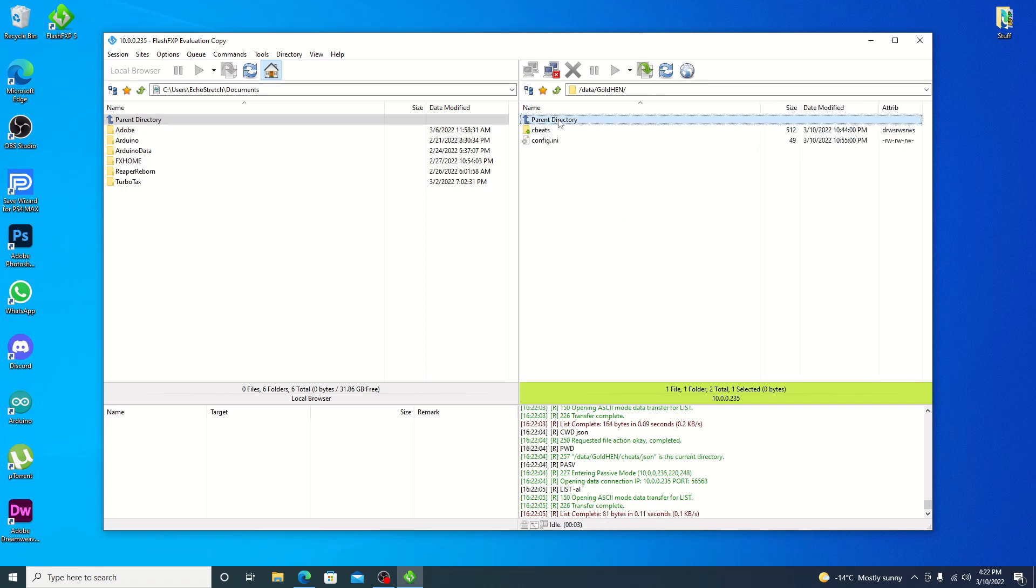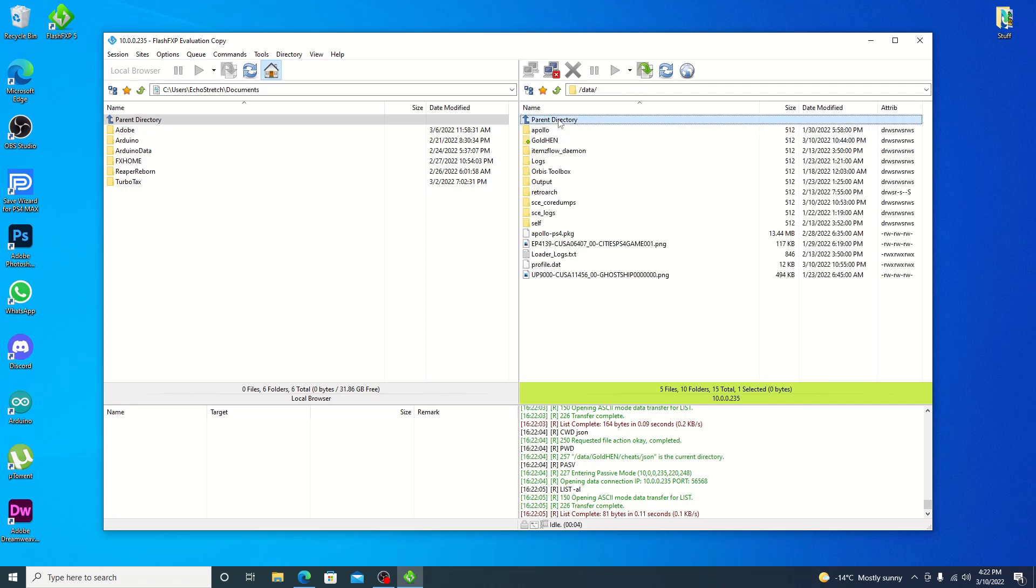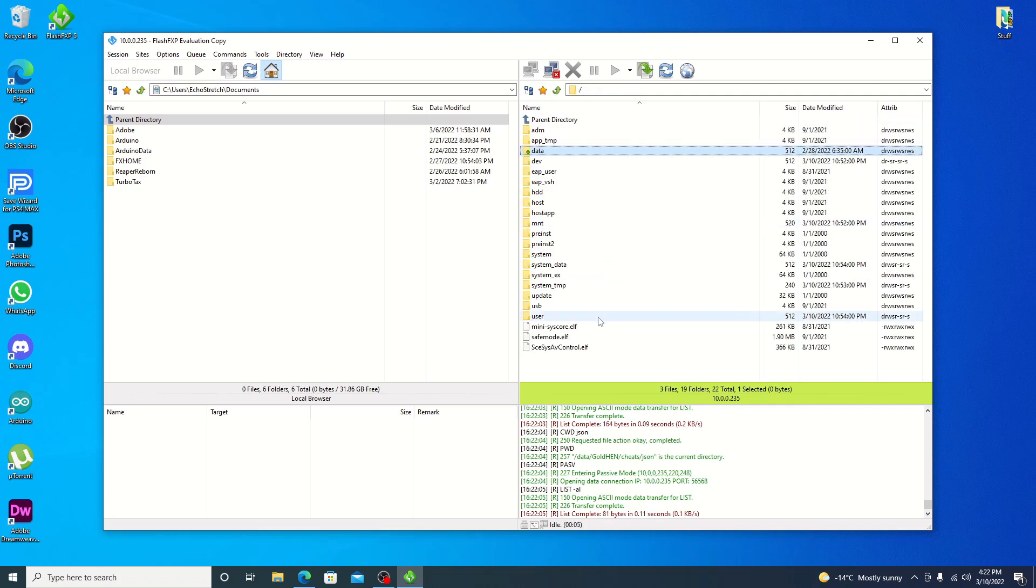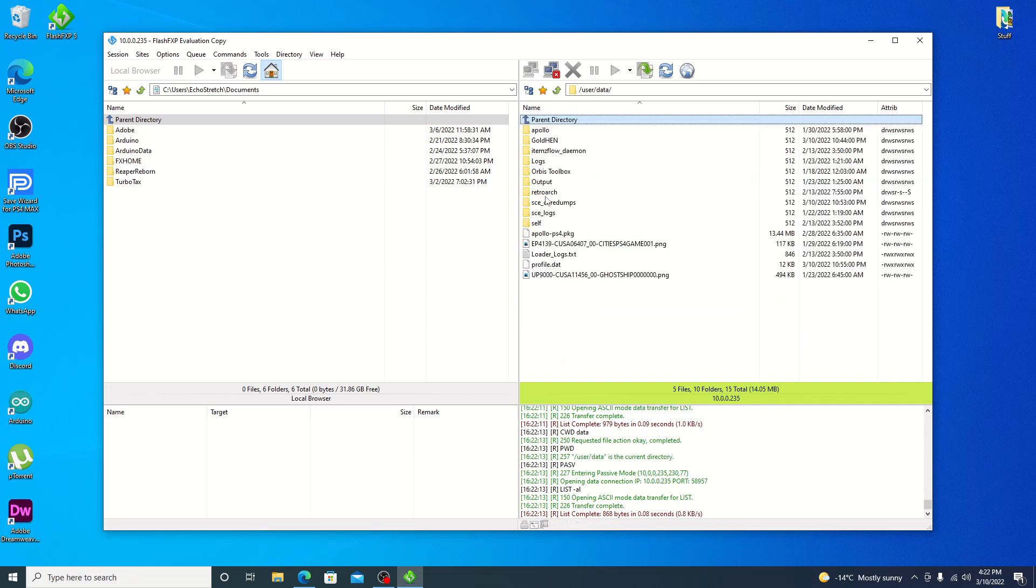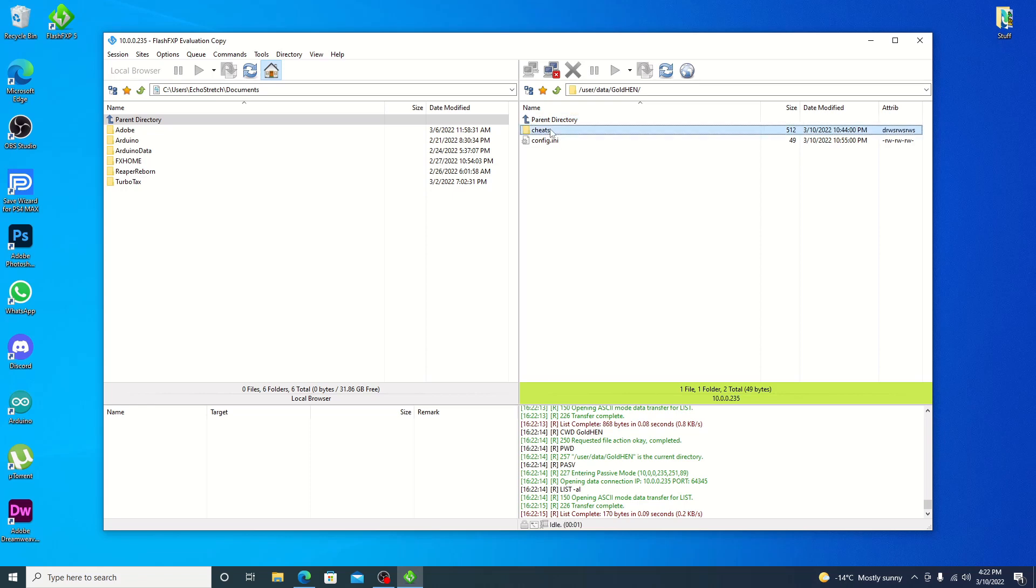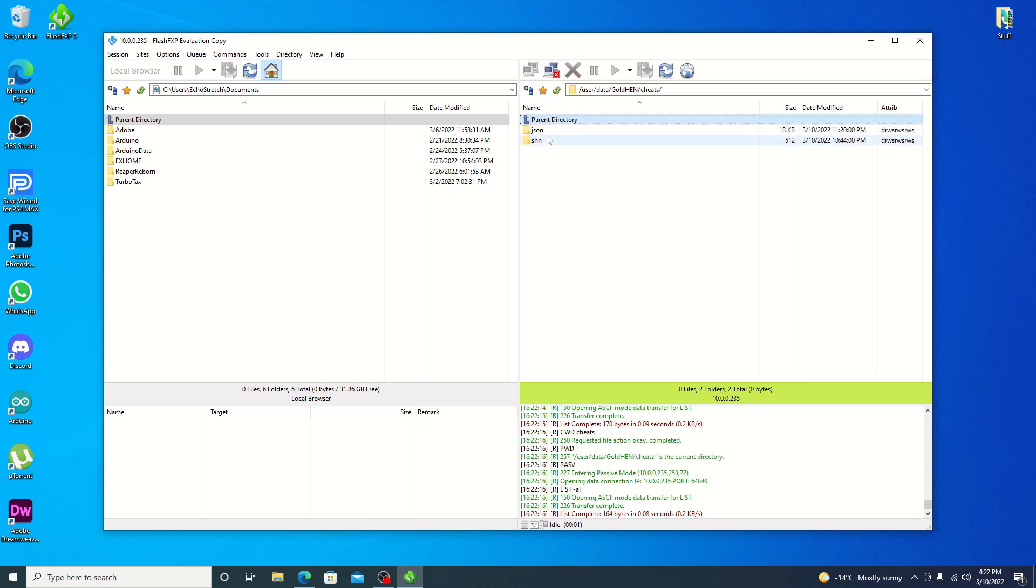There is the other way you can do it, which is the same location. Which is user, data, GoldHEN, cheats, and then your JSON folder.